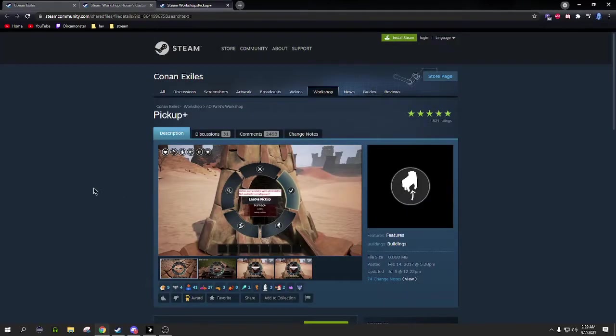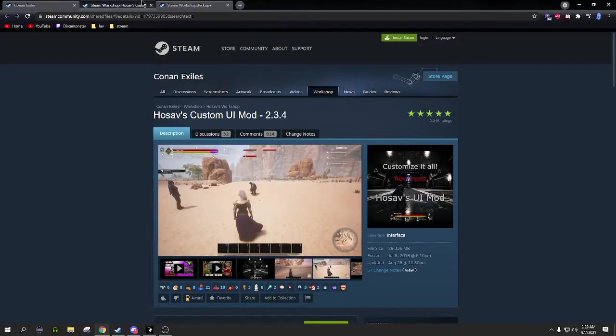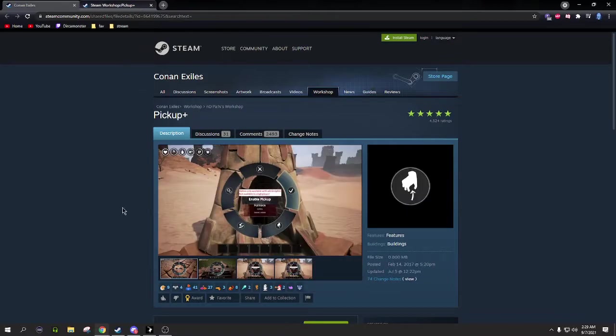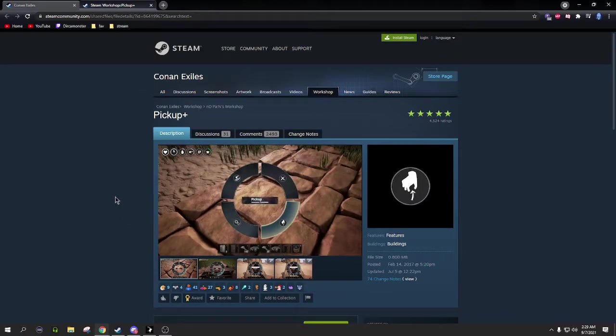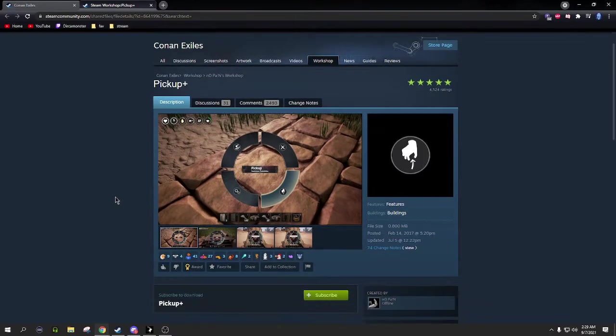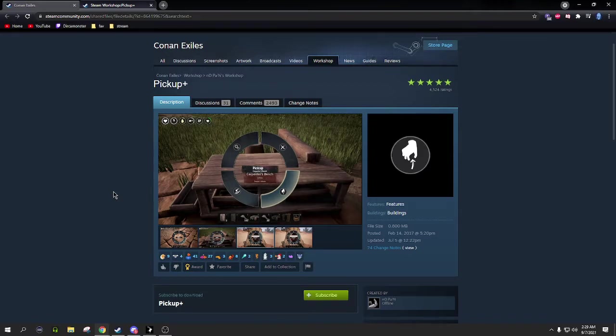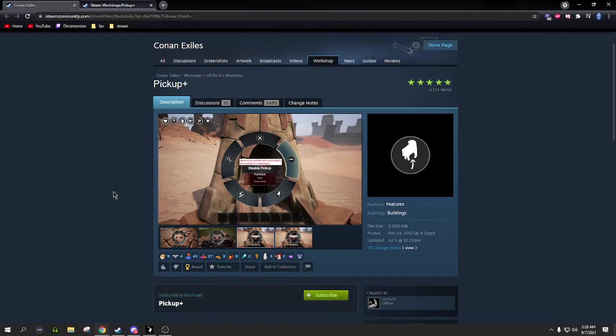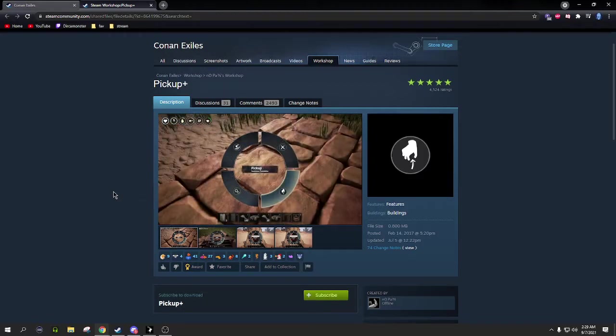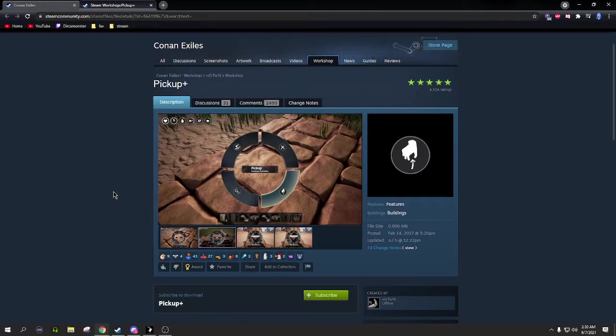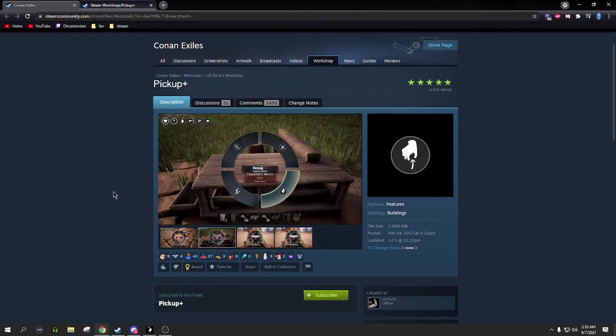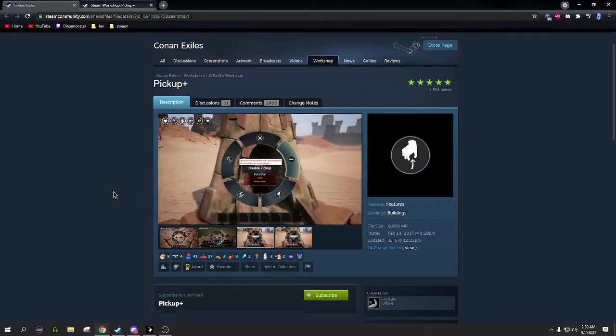The last one we're going to talk about is Pickup Plus. This is great because in Conan, let's say you put down a wall and you accidentally put the wall facing the wrong way or at a weird angle. You go to pick it up and the only option is dismantle, so you now have to waste resources to build another wall. It's just a pain in the ass.